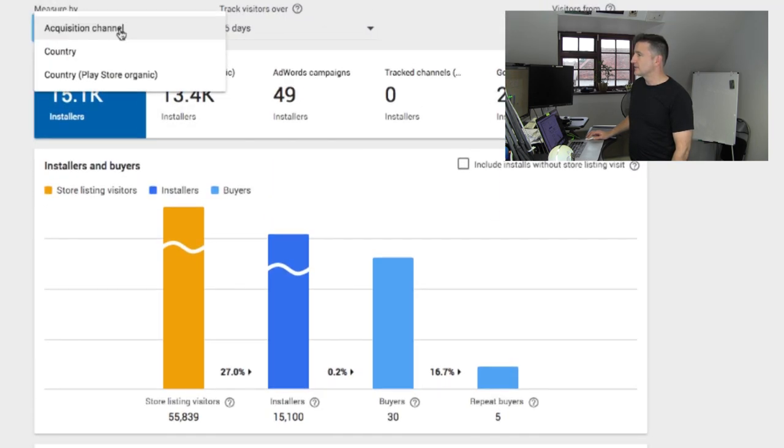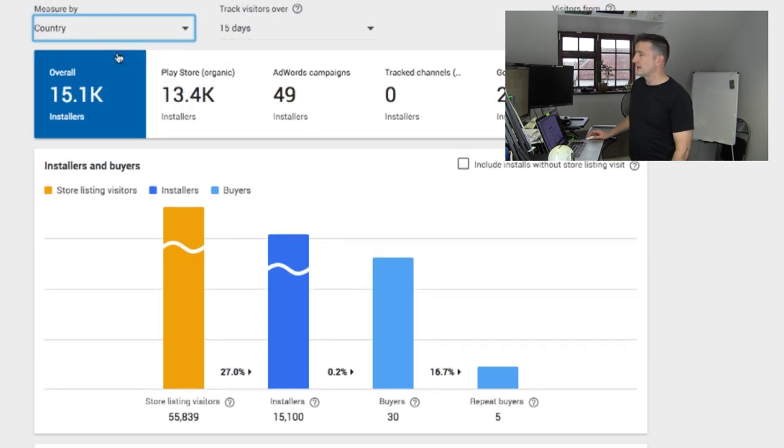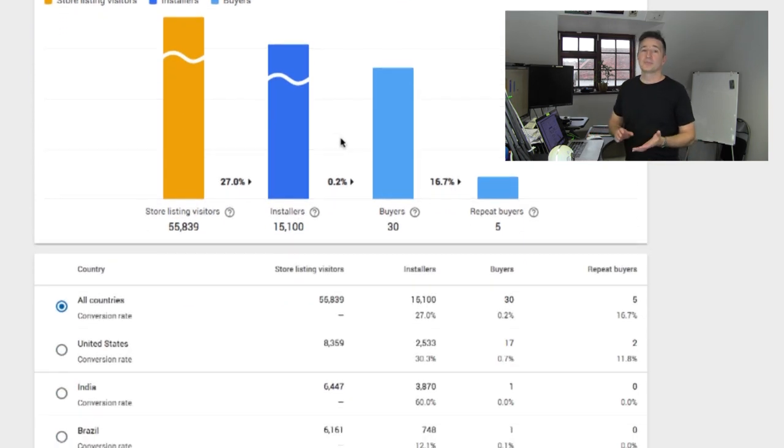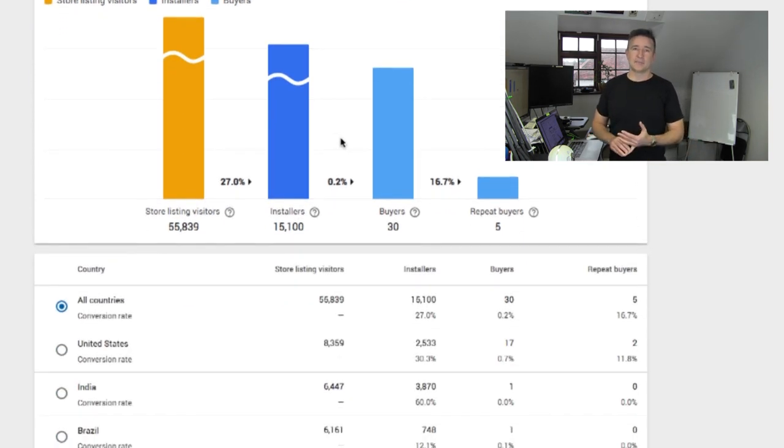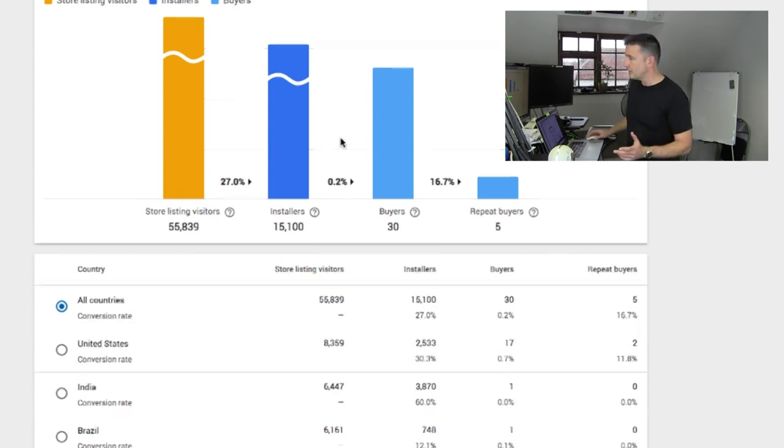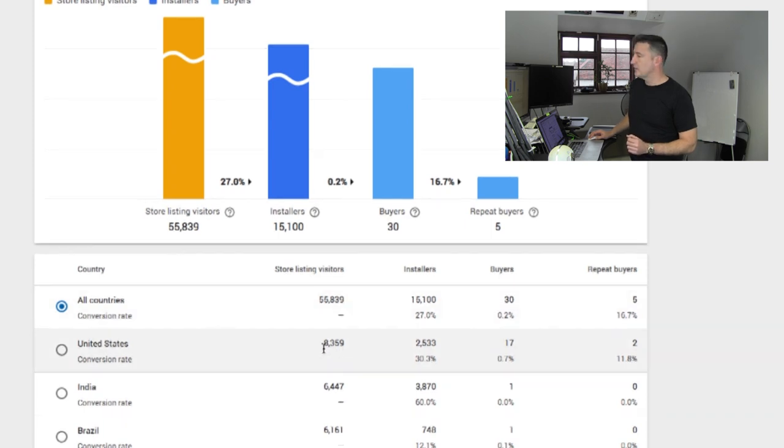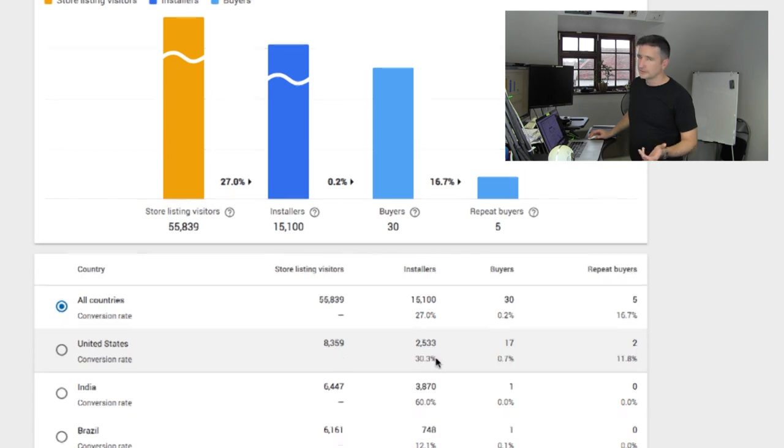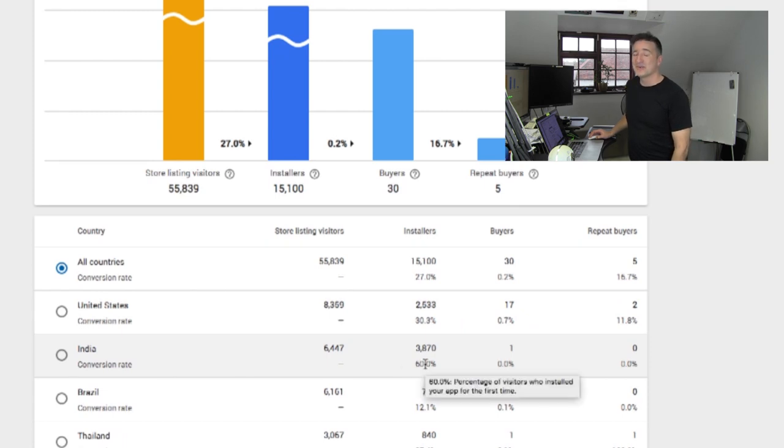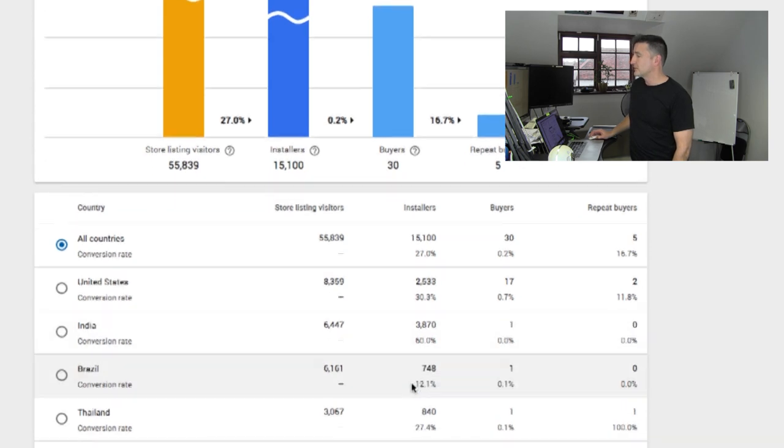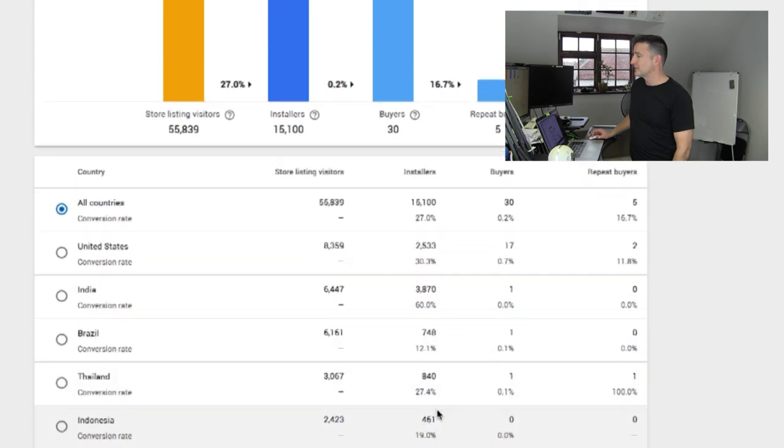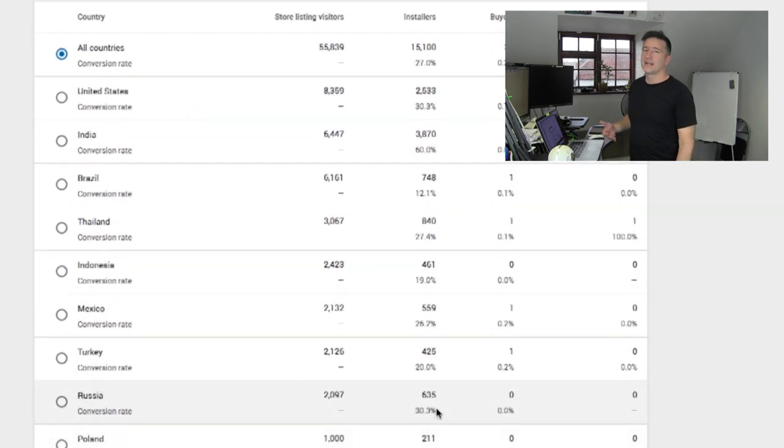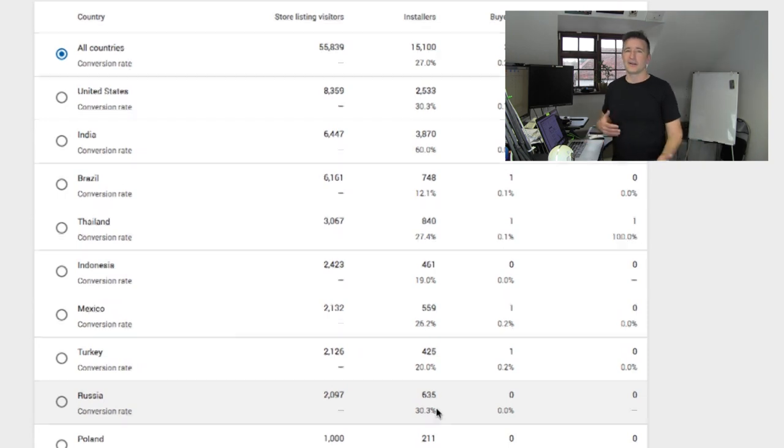But one of the cool things here is I can do a group by country. Because you can see here, I talked before about how India is a big part of the user base now. So here you can see in the US, of these 55,000, if it's broken down by country, in the US we get 8,000. So we only have like a 30% conversion rate in the US. But in India, we have 60% conversion rate. So I don't know what I'm doing right on that store page in India, but it is really working. And then other countries have various levels of success there.